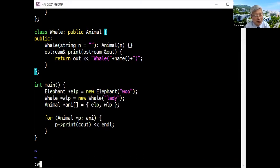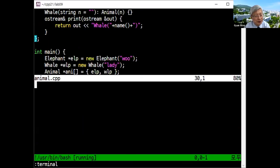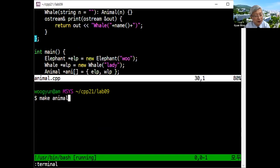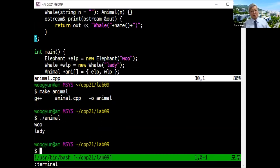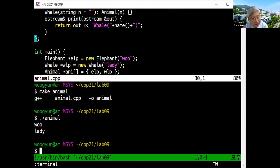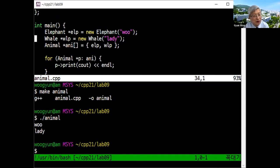Let me compile this — make animal. You want to print animal pointers, but only the names are printed rather than the subclass format. You don't know who is a whale and who is an elephant — you can't tell. That is really a problem, and that is because of virtual functions.